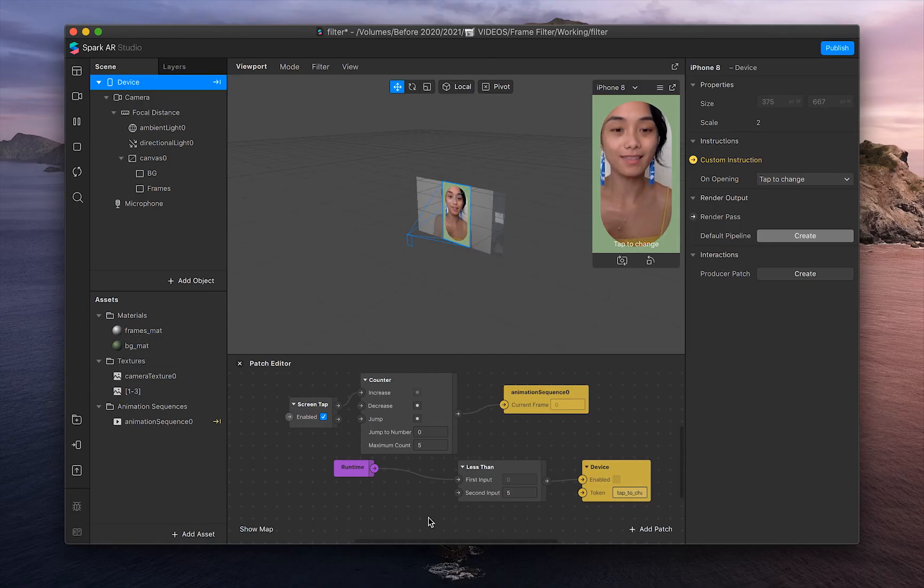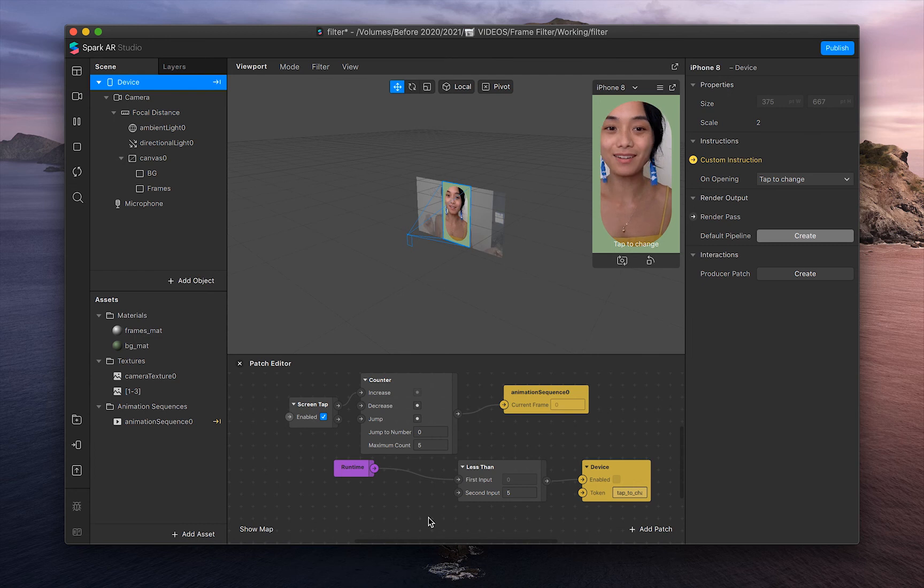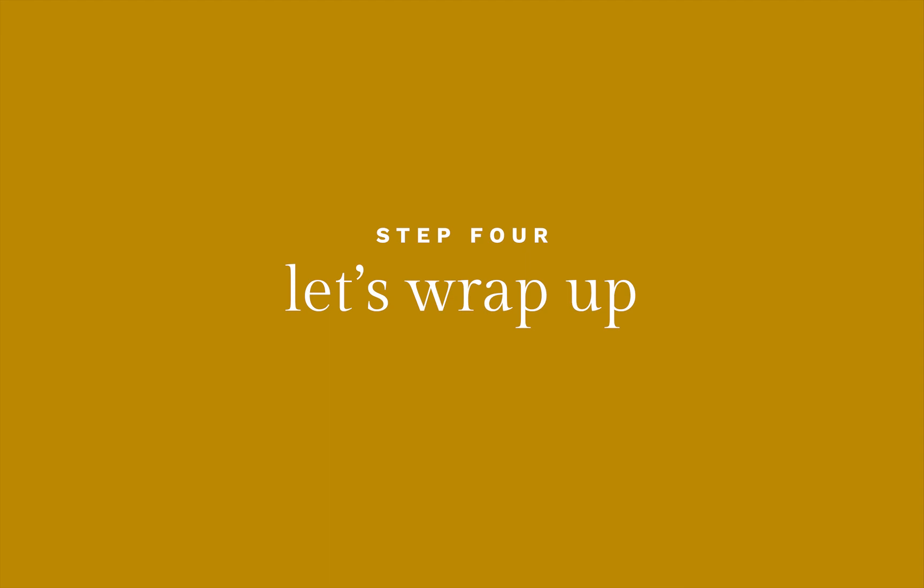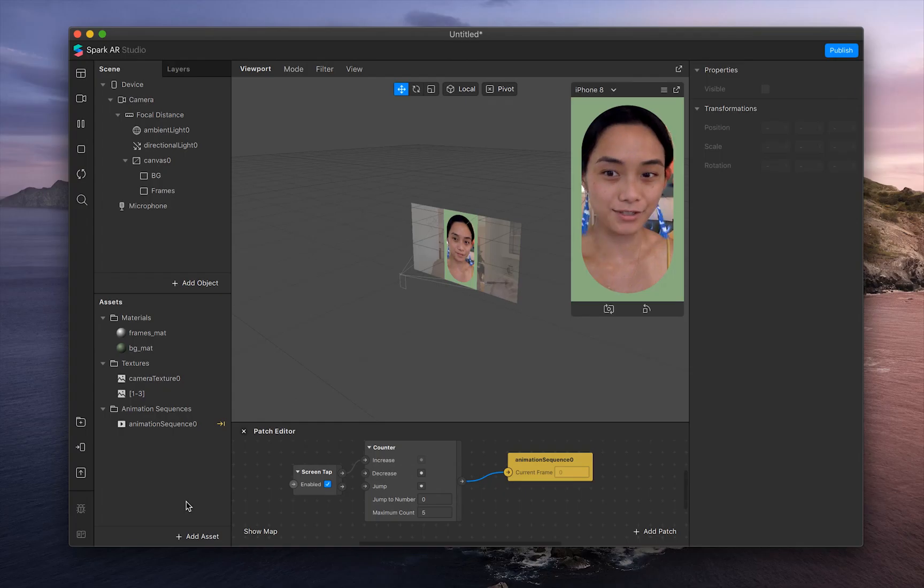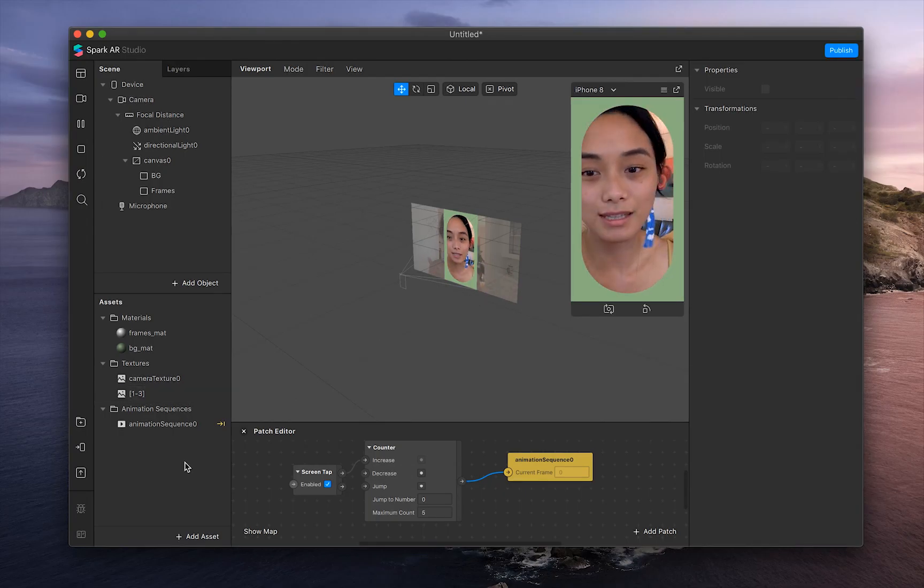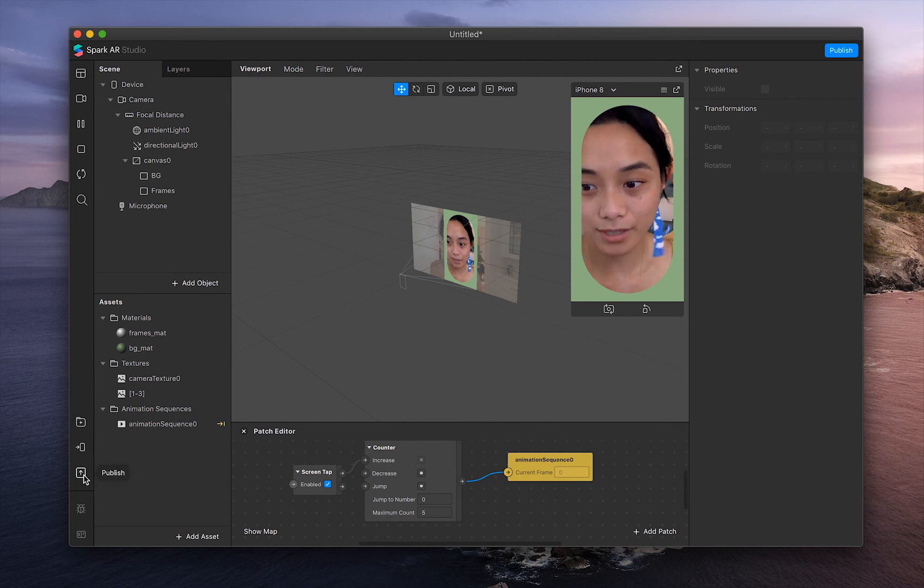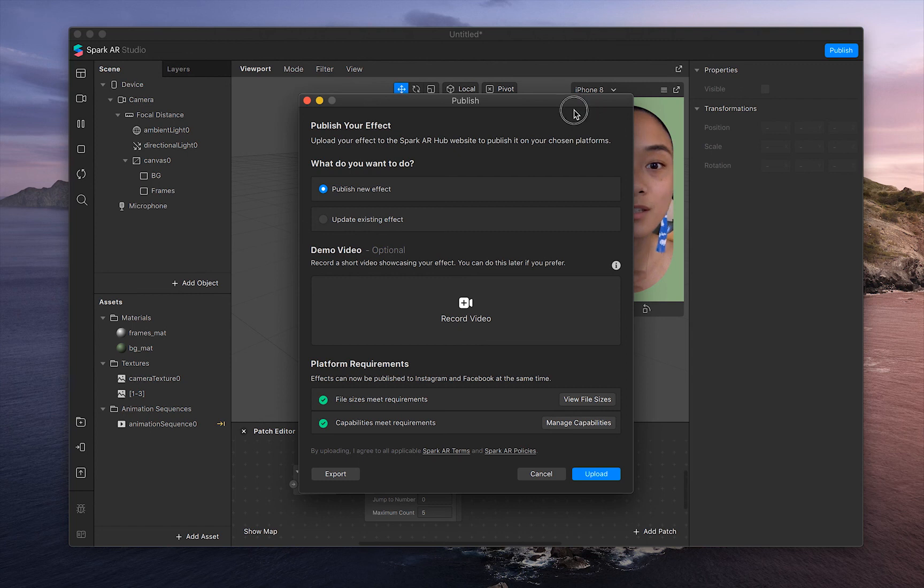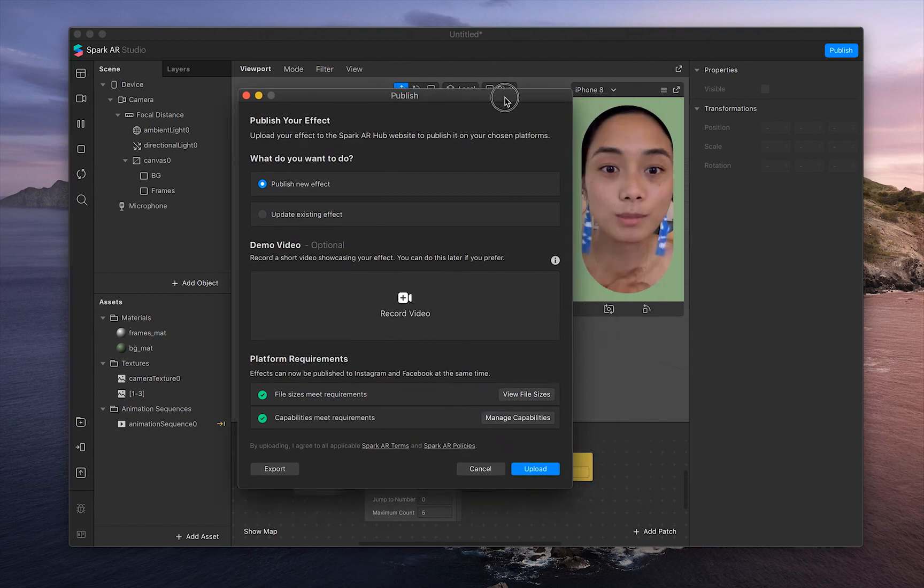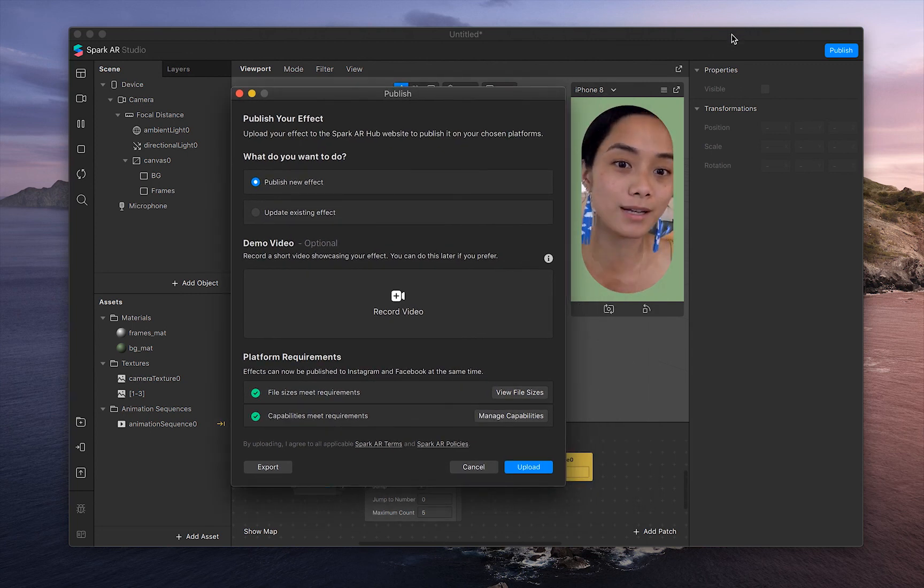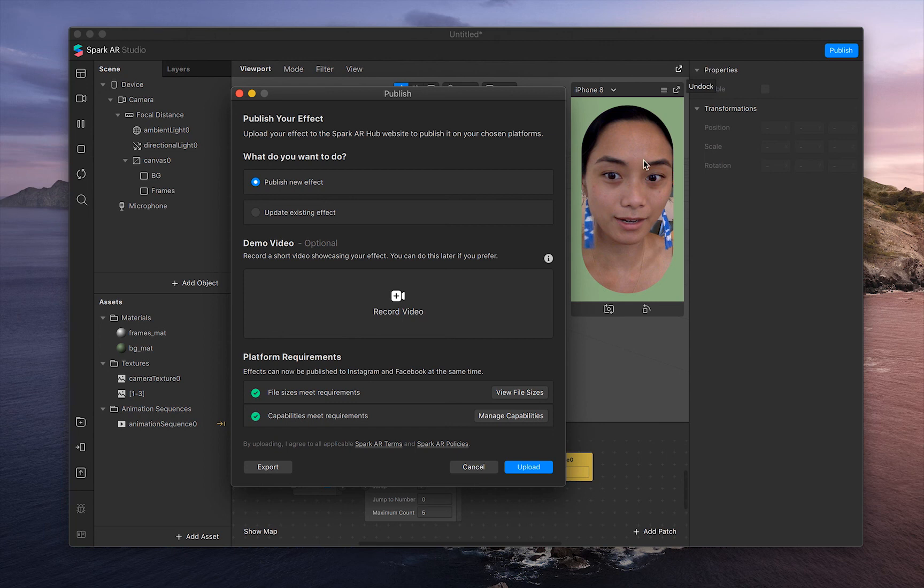And there you go, automatically adding the instruction patches for your filter. Next is just the publication. So after you look on Instagram and you're okay with everything, go into the left-hand side over here and click publish. And there, just follow all of the instructions for it to be published on your Instagram account or your brand's Instagram account.